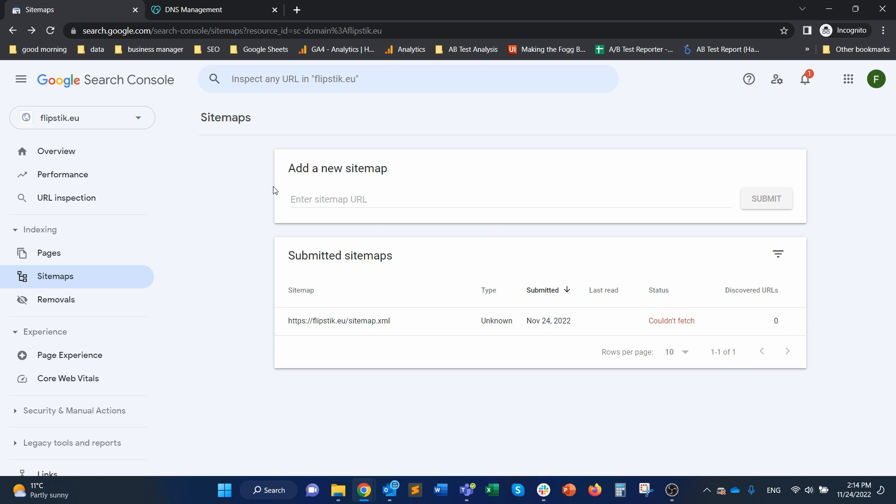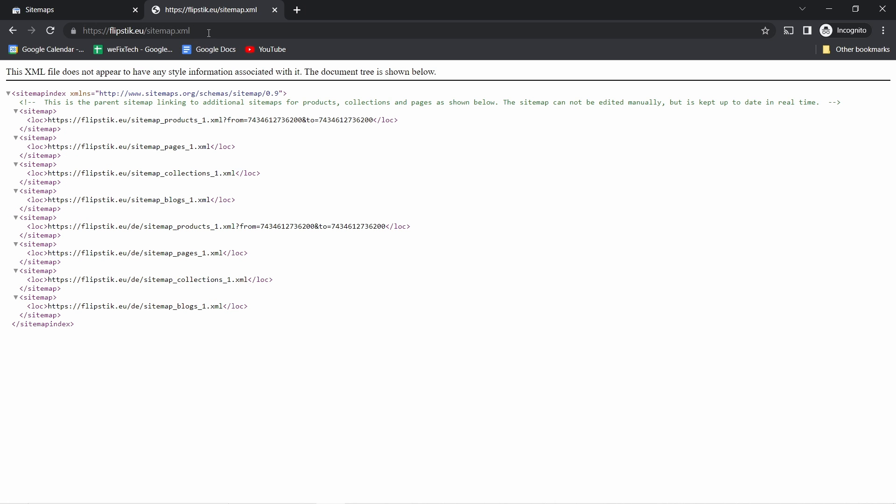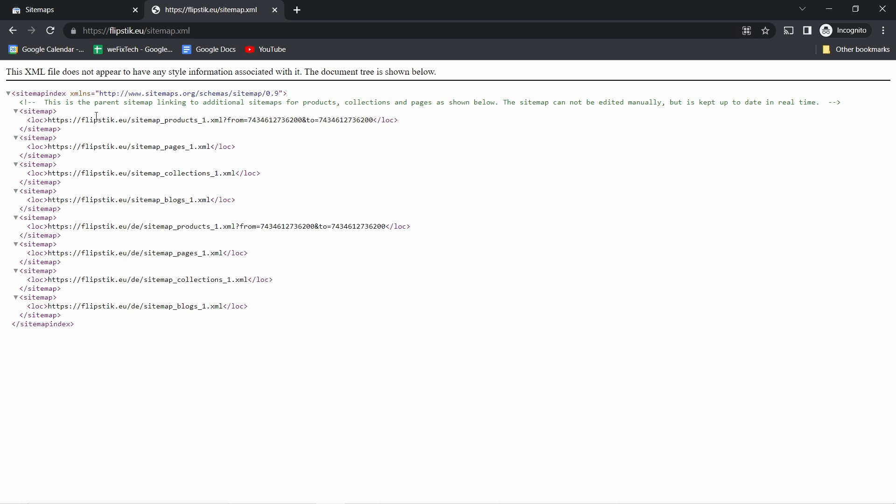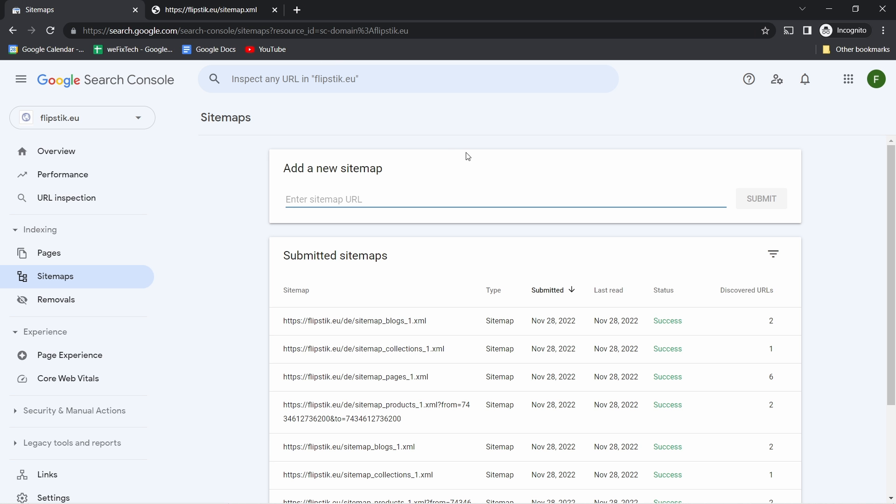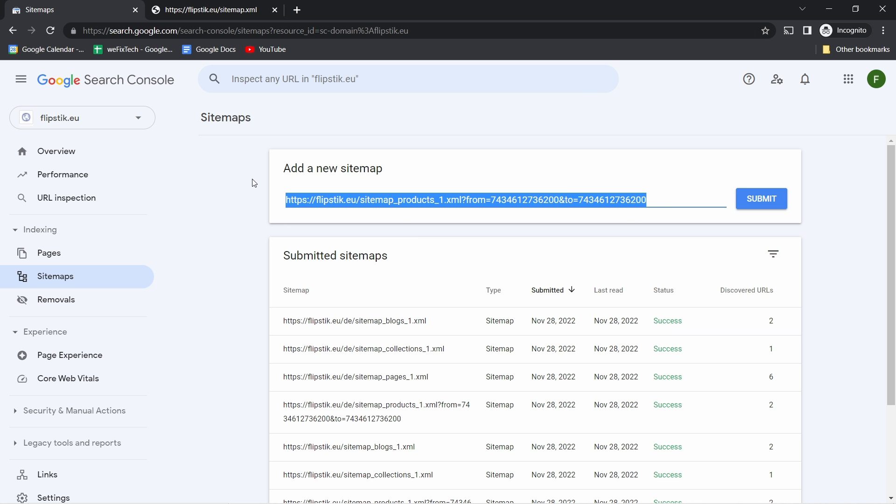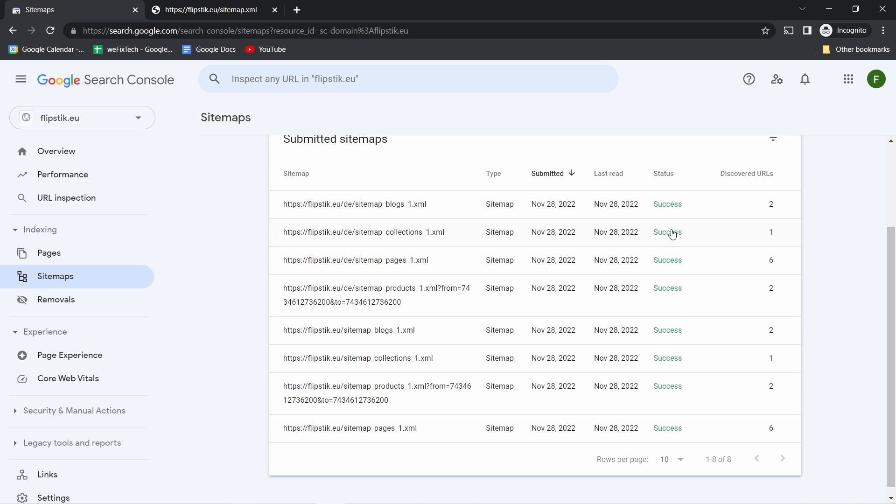then you can do the following. You just go to your sitemap and then start grabbing the URLs here. So you see there are these locations here. So you just grab the whole URL, copy it and back to sitemaps. I already added them here,